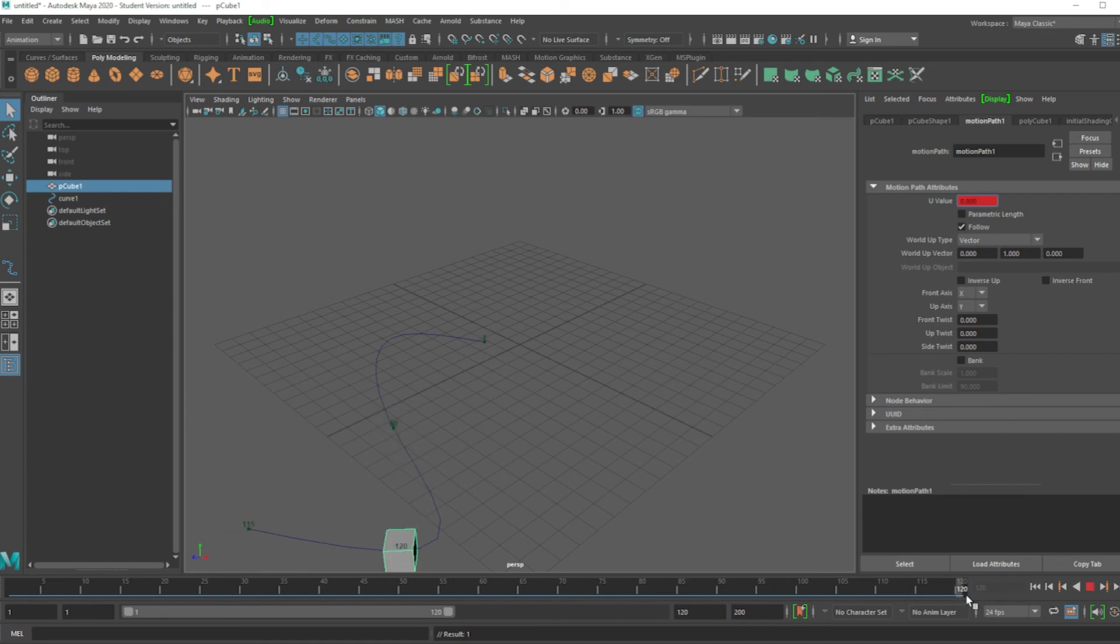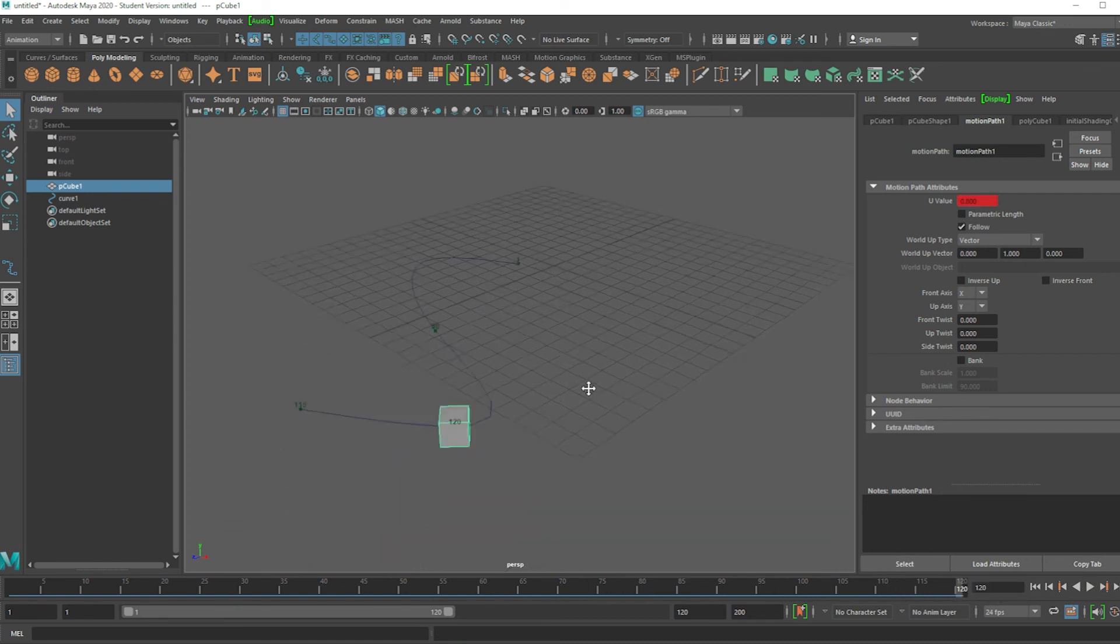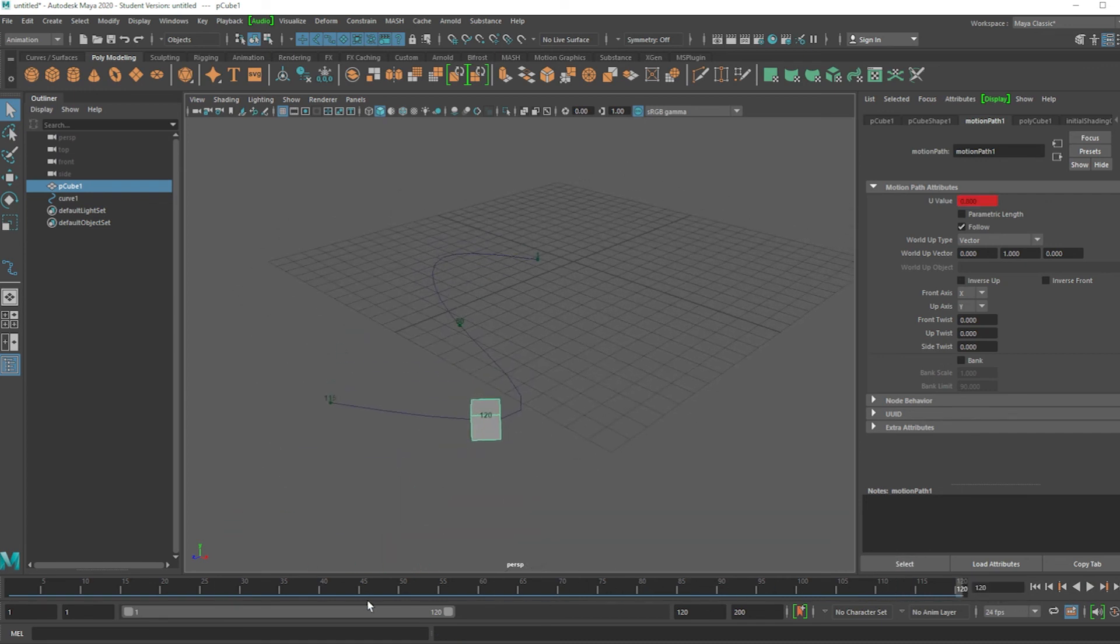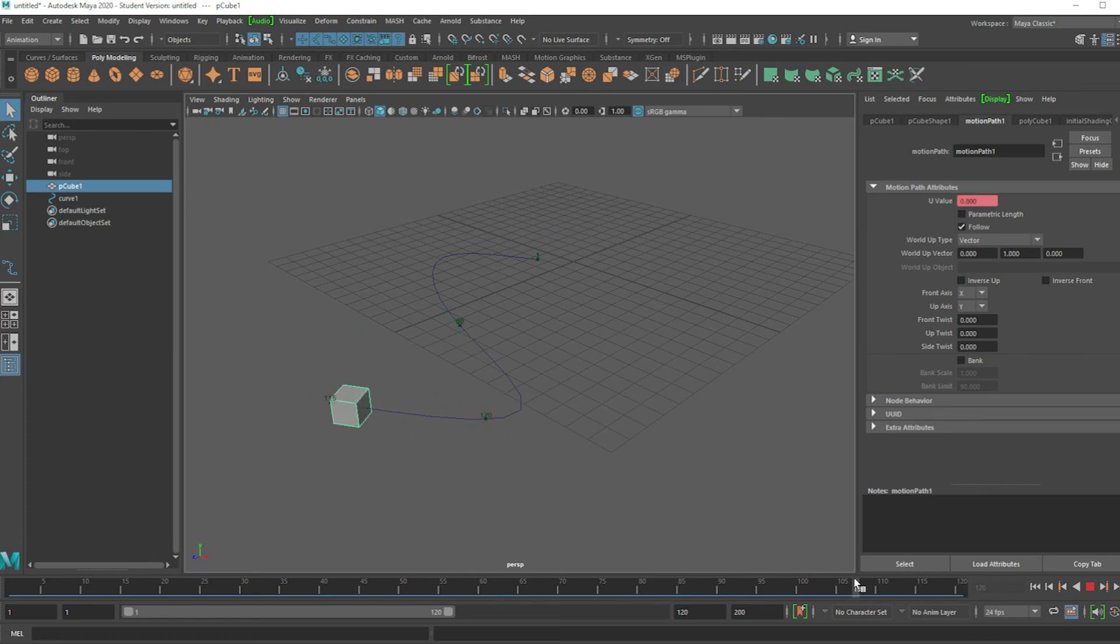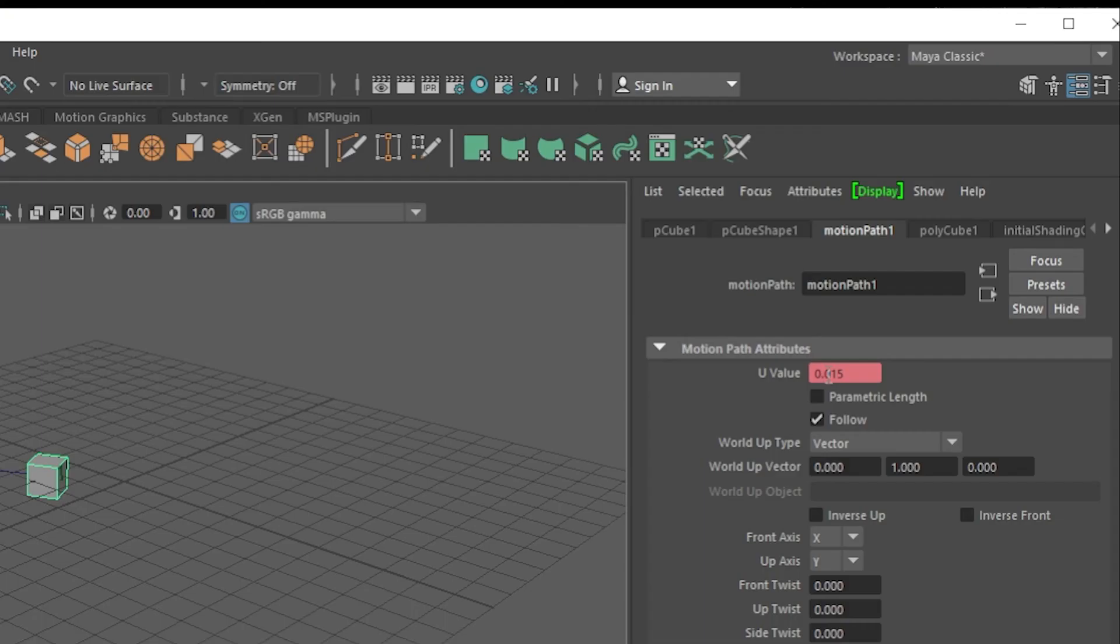And that's how you control an object on a motion path. Break the connection, then set the keys through the attribute editor.